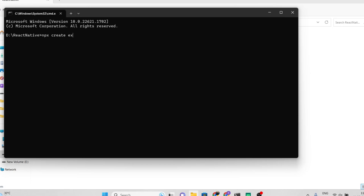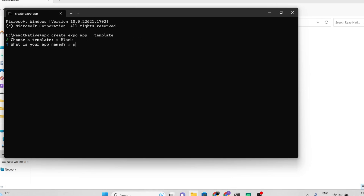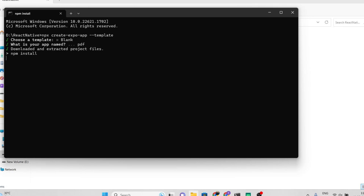Launch the Expo application and choose the blank template. Give your application a name and proceed to download the required dependencies. Feel free to follow and DM me on Instagram or Twitter for any query or to join our developers community.